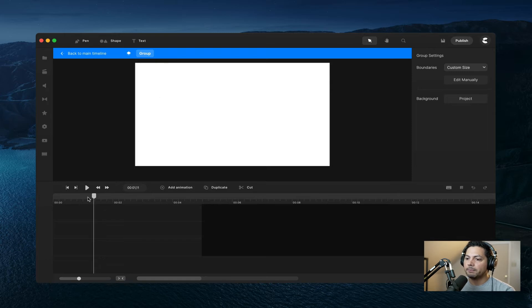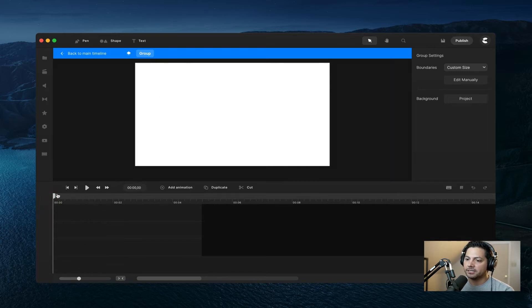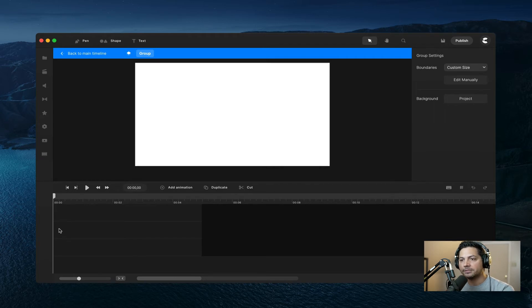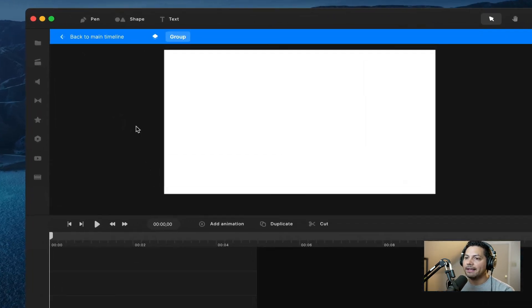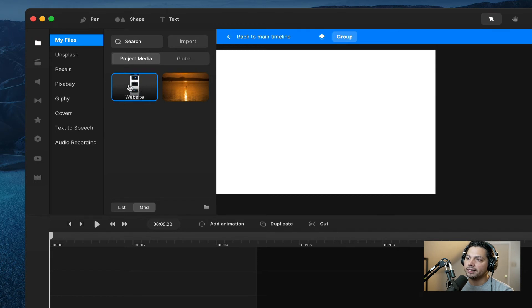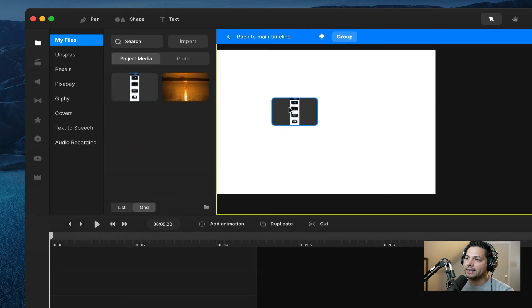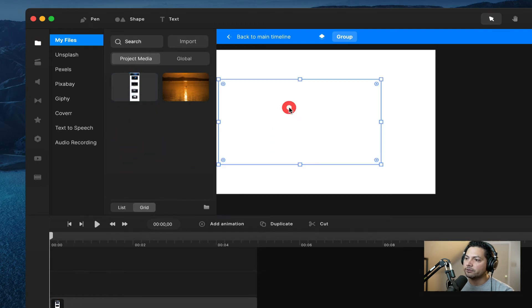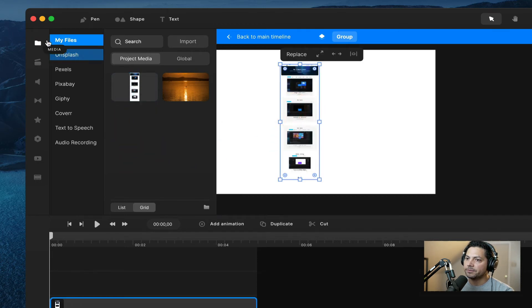So I'm going to drag my cursor to the beginning here because I want my website to start at the beginning of where the time starts. And then I'm going to go over to my media and I've already got a website that I've imported in. I'm going to drag that onto my group canvas here.